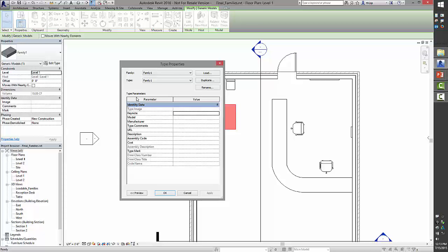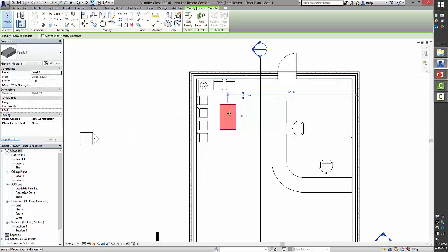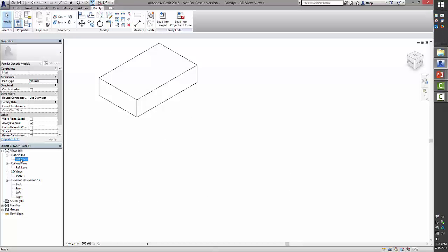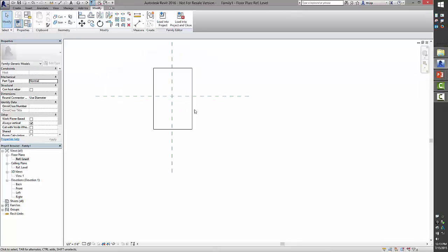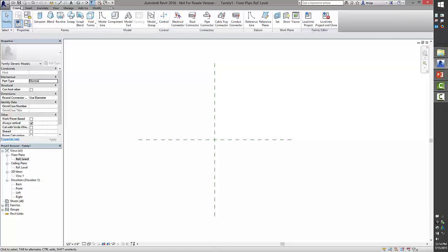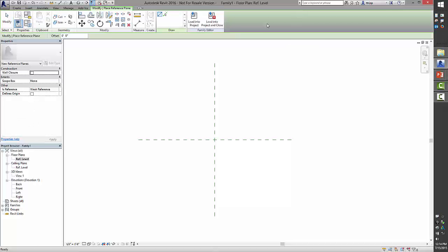What if you do need flexibility? Going back into the family editor, I'll get rid of that object and start fresh — this time I need multiple sizes, so I need to create reference planes that will eventually house the constraints. To establish reference planes is like drawing an intelligent construction line. In the Create tab, under the Datum panel, is the Reference Plane tool — shortcut is RP.